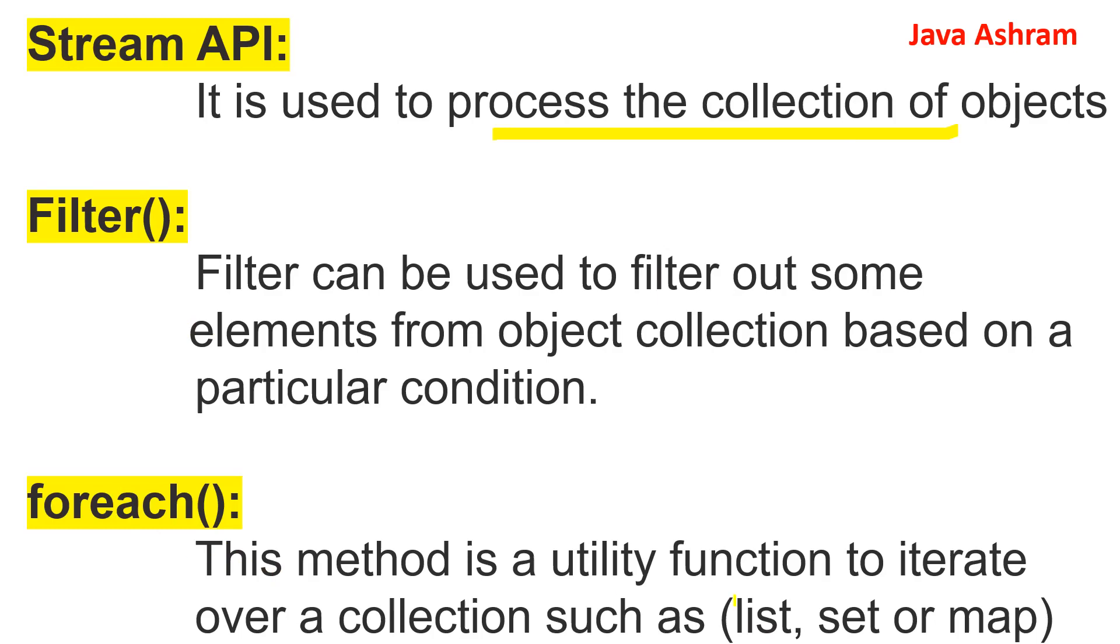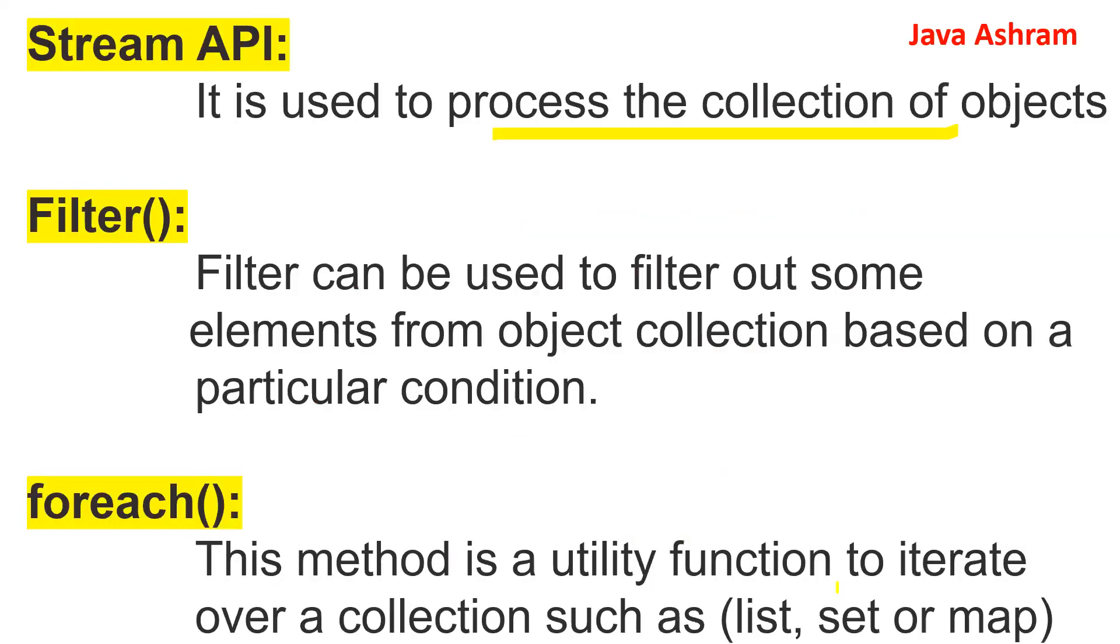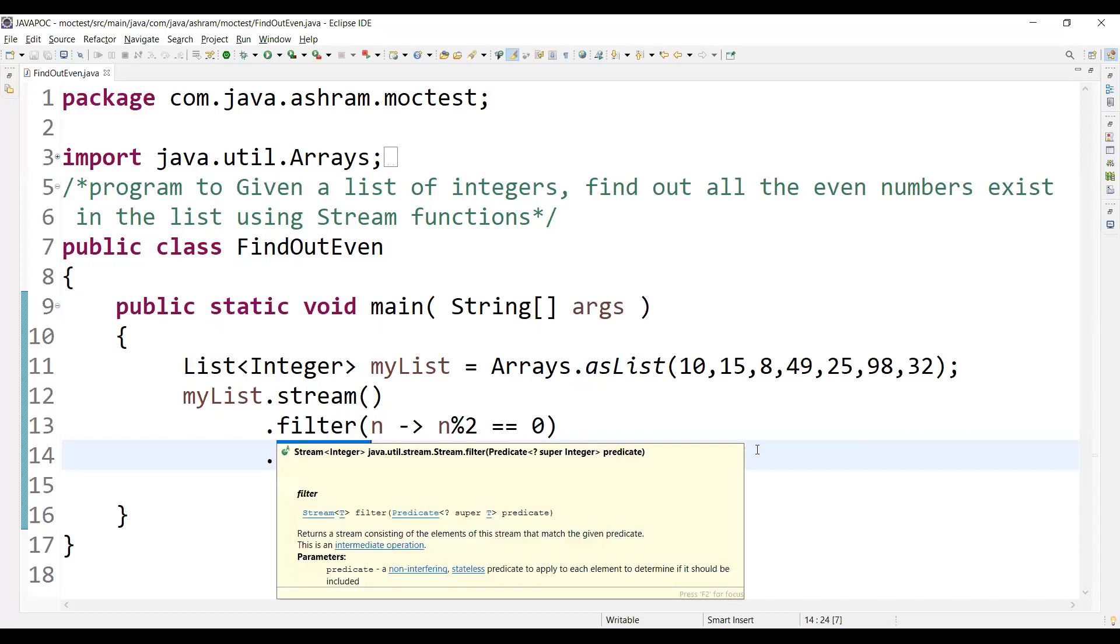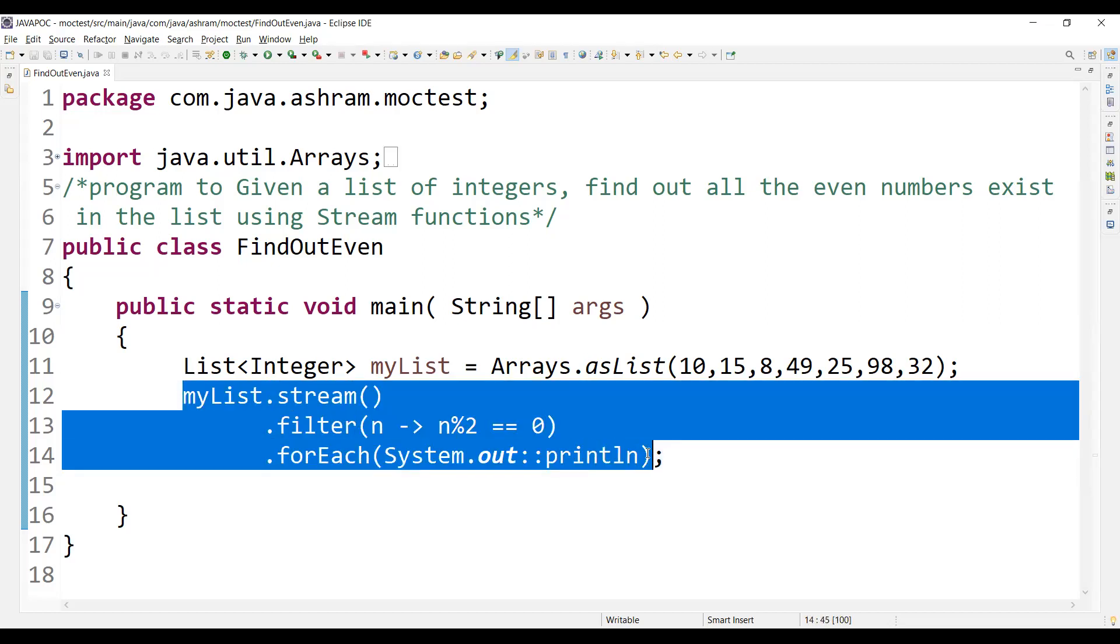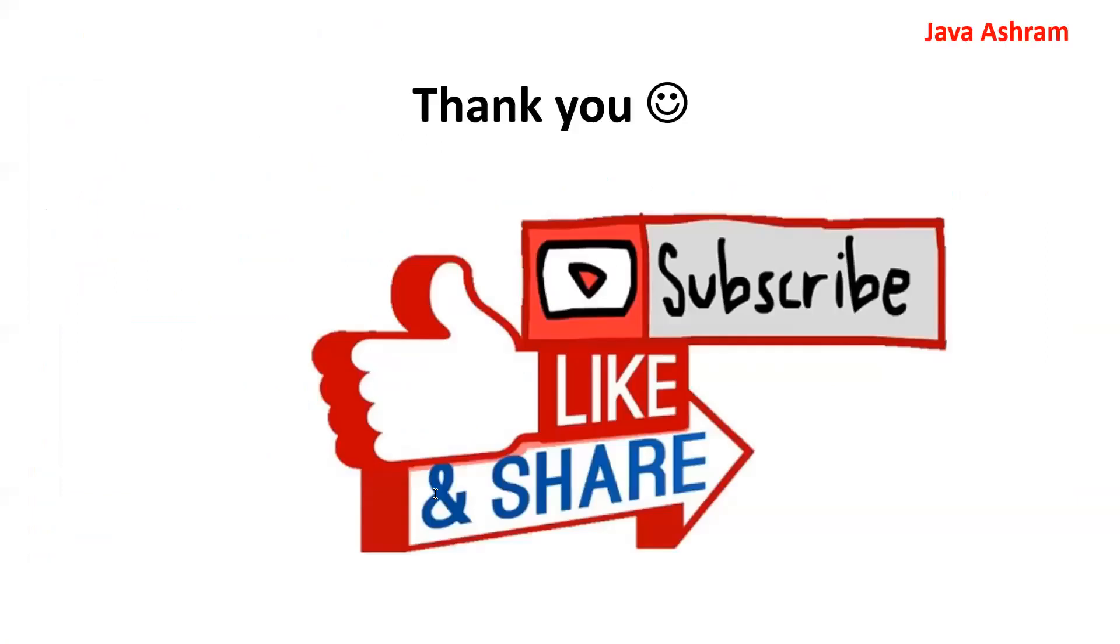forEach method - this method is a utility function to iterate over a collection such as list, set or map. So you can see like how we are using this stream, filter and forEach method. So this was just a simple code, just a one-liner code to find out all the numbers exist in the list using a stream function.